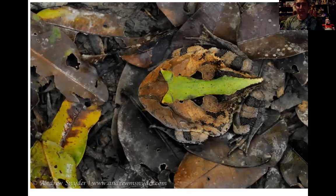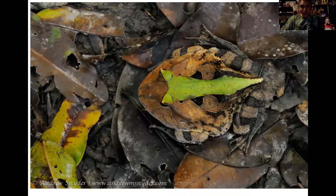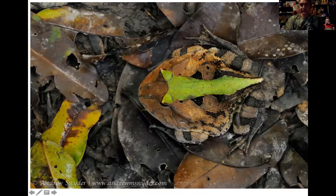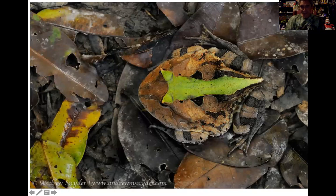These are called pac-man frogs — same idea. They live on the forest floor and have green patches mixed with brown, because there are patches of green leaves and dry leaves. You can see the frog's snout and eyes blending right in. Really good cryptic coloration there.